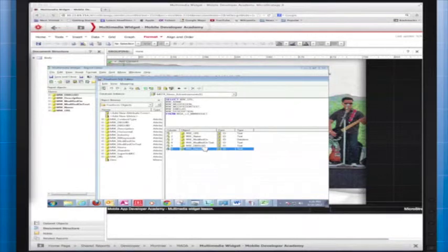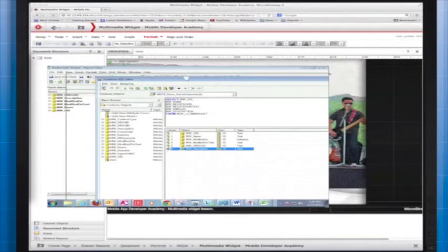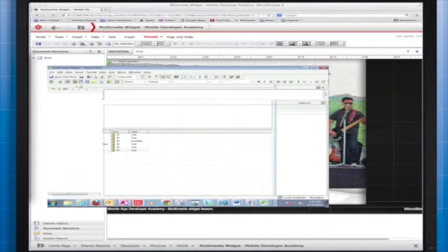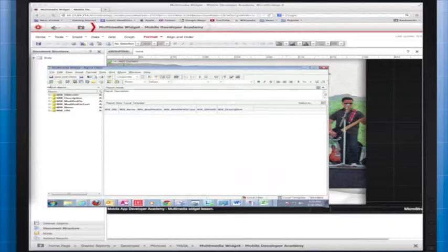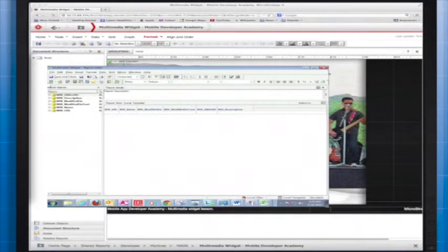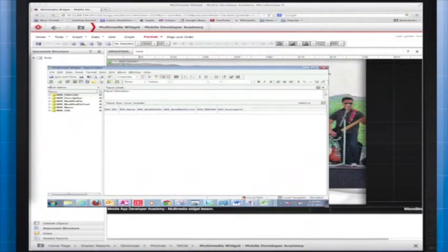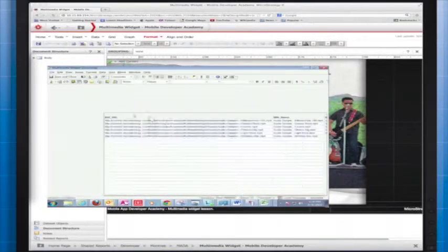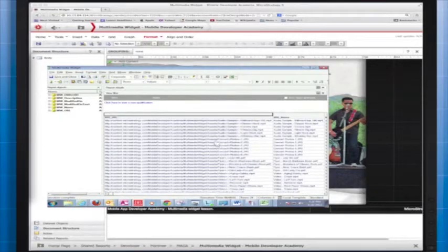Before we move on, it's important to take note of the data types of the attributes you use to create a multimedia widget data set. All of the attributes are of text data type except MW_modified_on, which is of the date time type. Also make sure that the form is set to ID for each of your attributes. I'm going to run the report so you can get an idea of what the attribute elements for your attributes should look like.